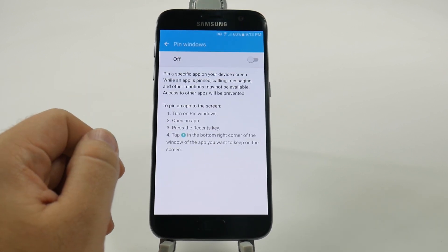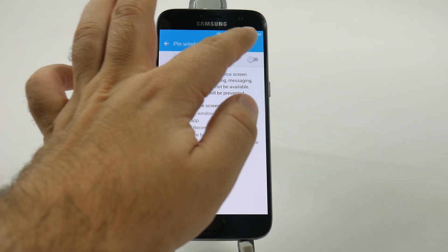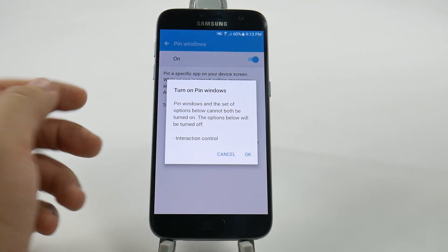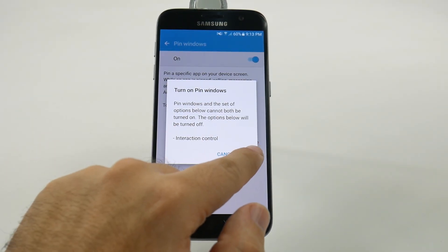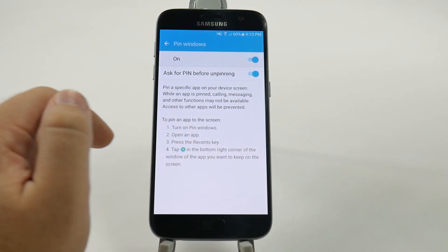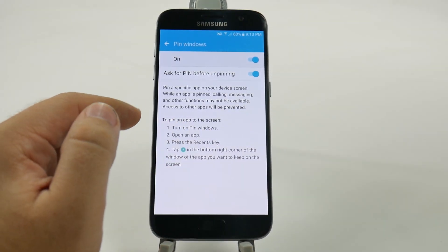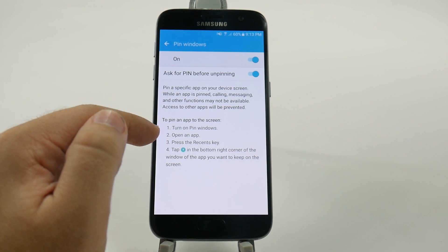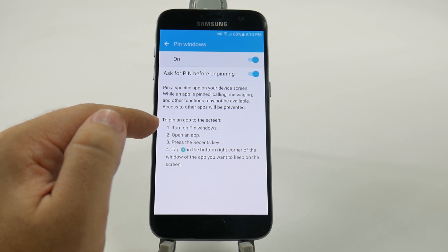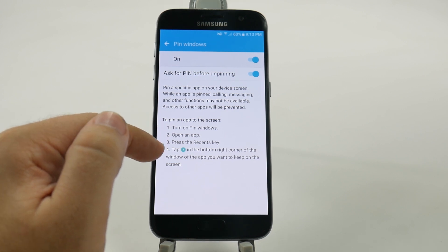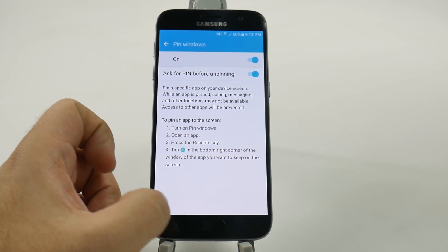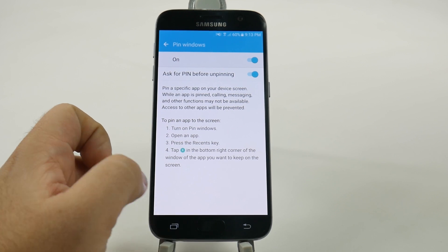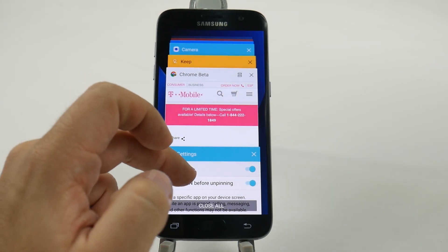Once you turn it on, it tells you exactly how to do it. So you're going to pull up your recent apps and then hit the pin button on the app.